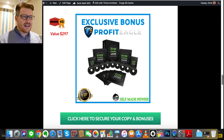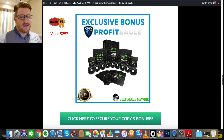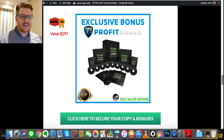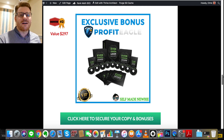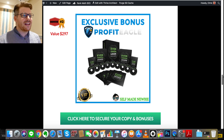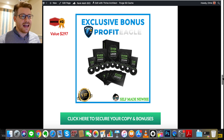Bonus number three is called Evergreen Leads. You're going to build up these lead magnet pages with Profit Eagle, but there's no 'field of dreams' moment — it's not 'build it and they will come.' You need to go out and find where your audience is hanging out and get them to visit these pages. Evergreen Leads is going to teach you how to get leads from SEO, social media, and forums, driving traffic back to your page. It also goes into landing page creation and everything related to gathering leads and building that foundational structure.